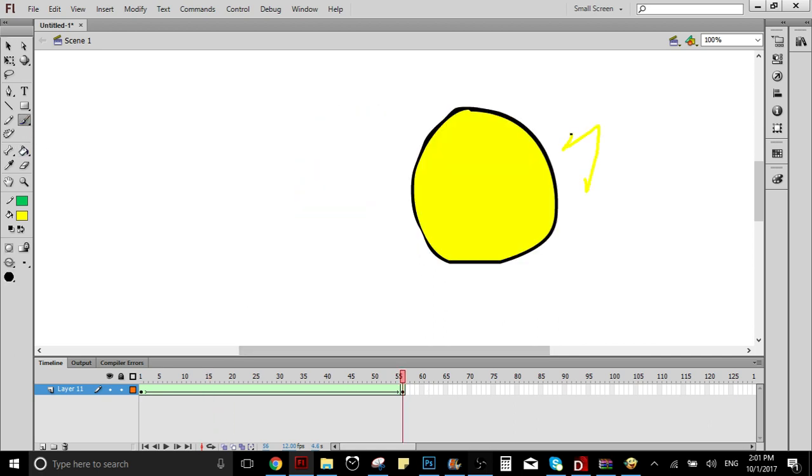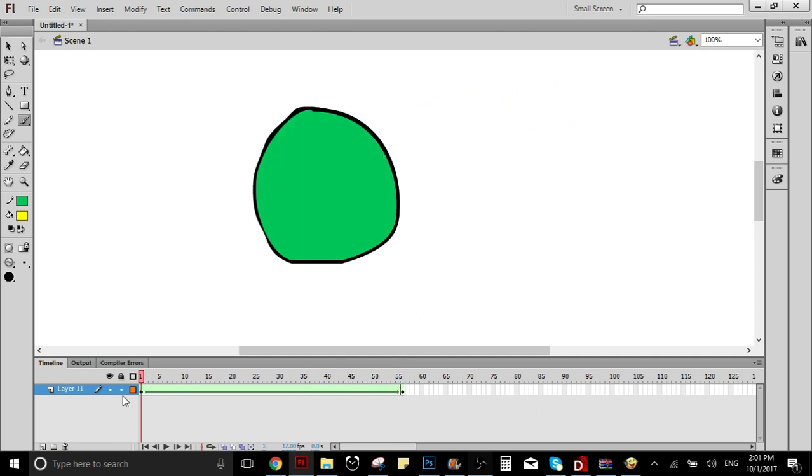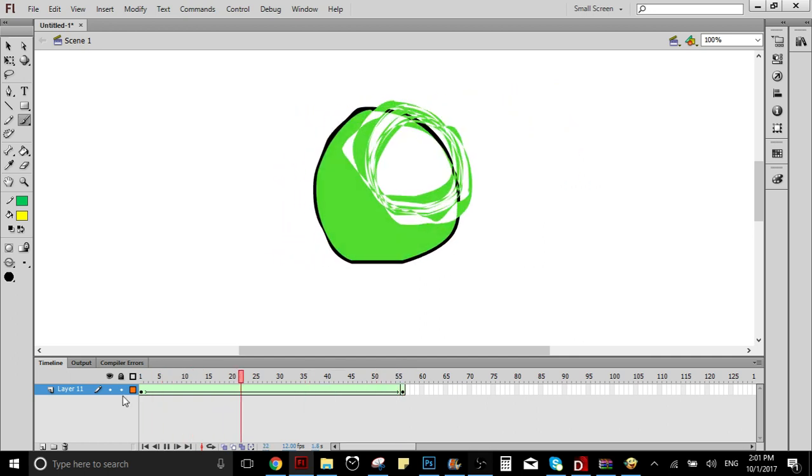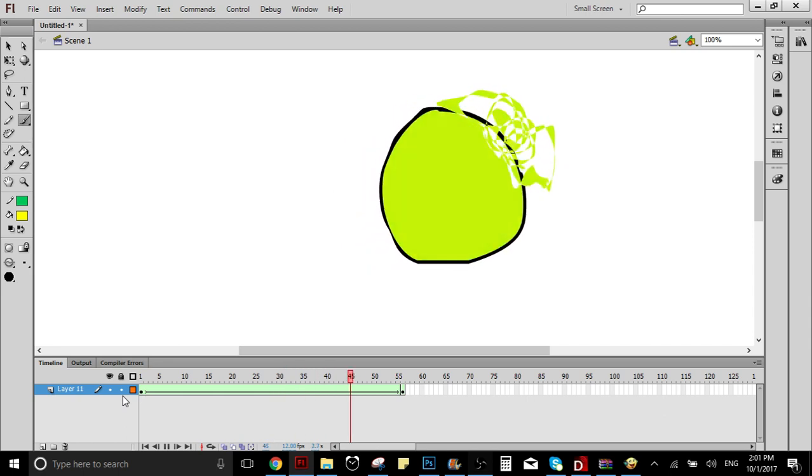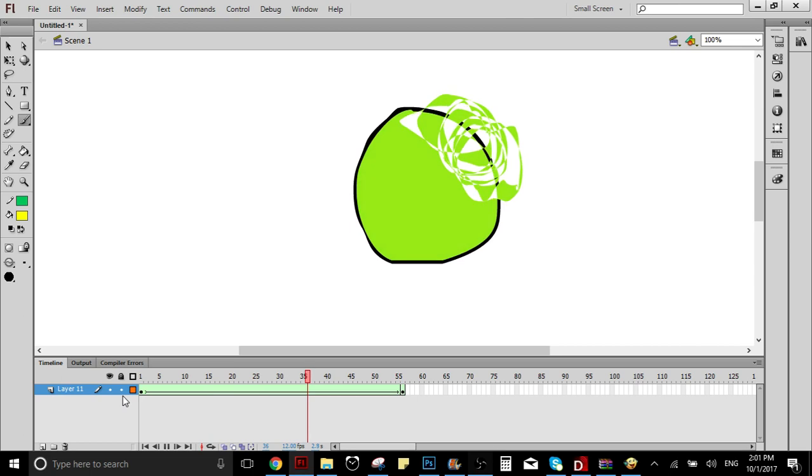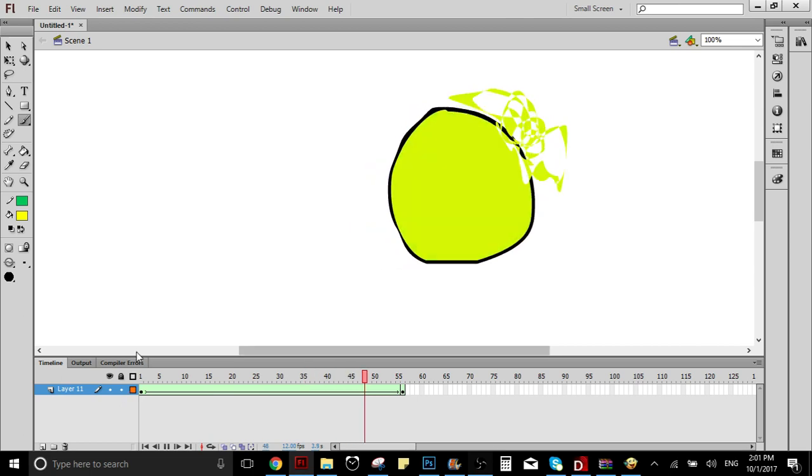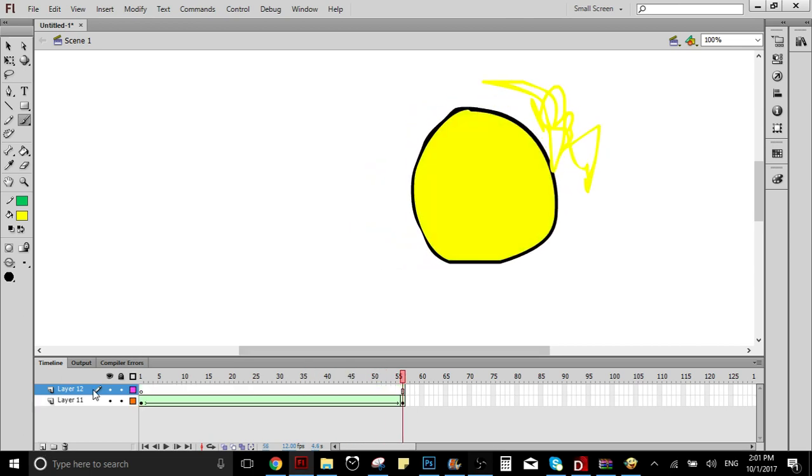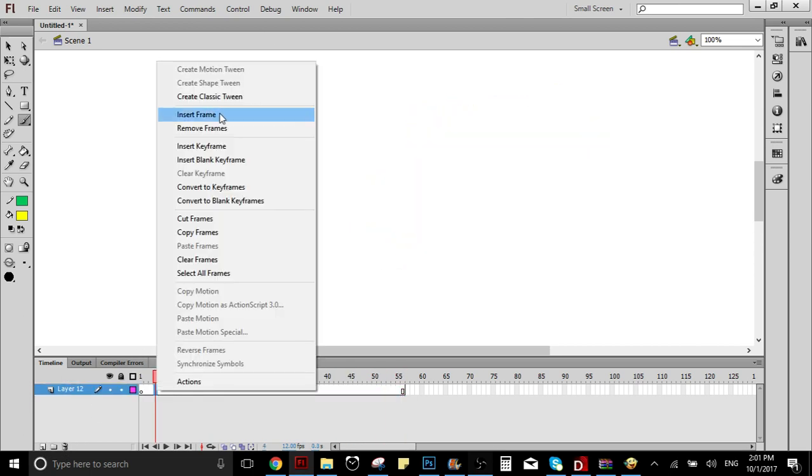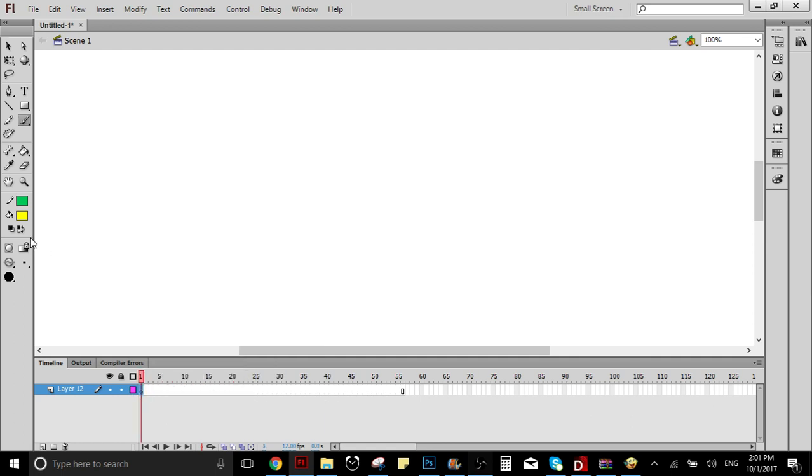Let's say we draw this. Whoa, look at this! Yeah, because basically what this does - it's called Shape Tween because it's a transition from one shape to another.